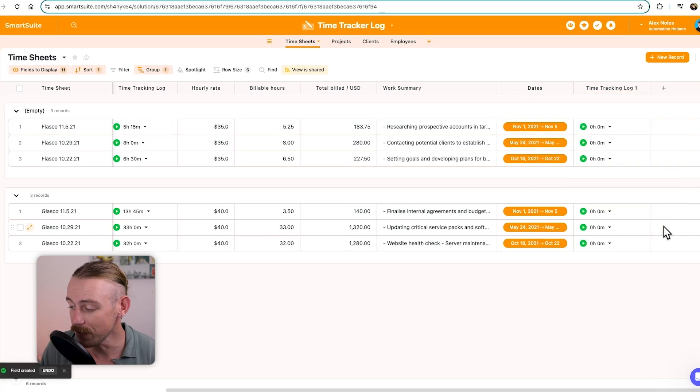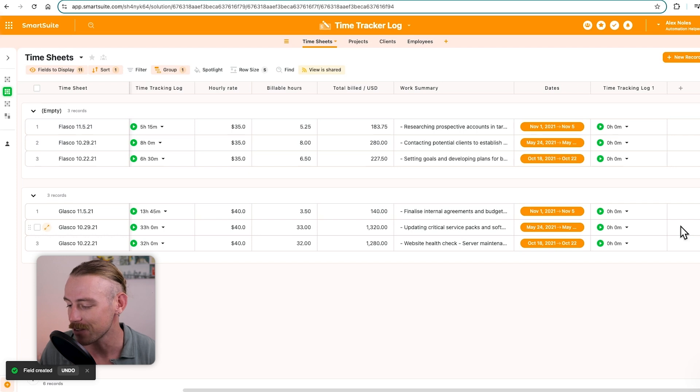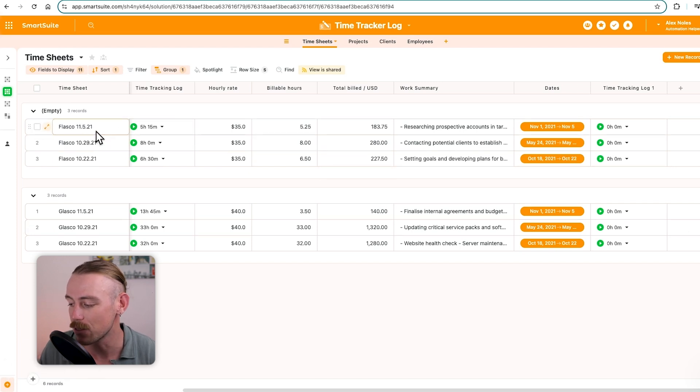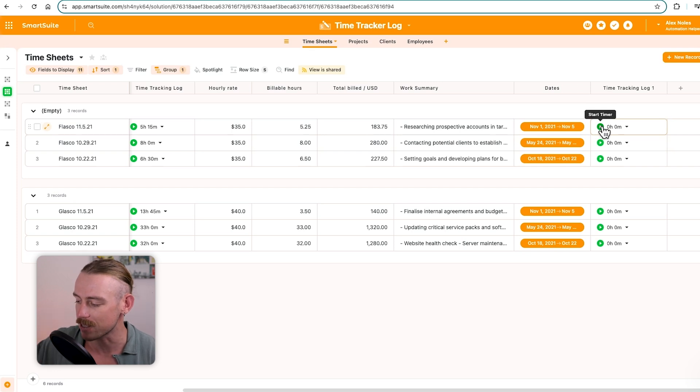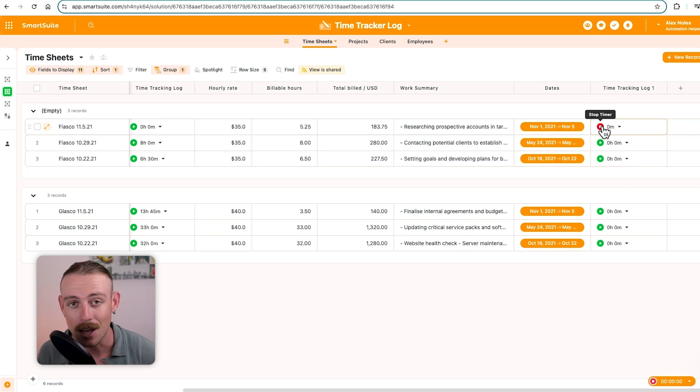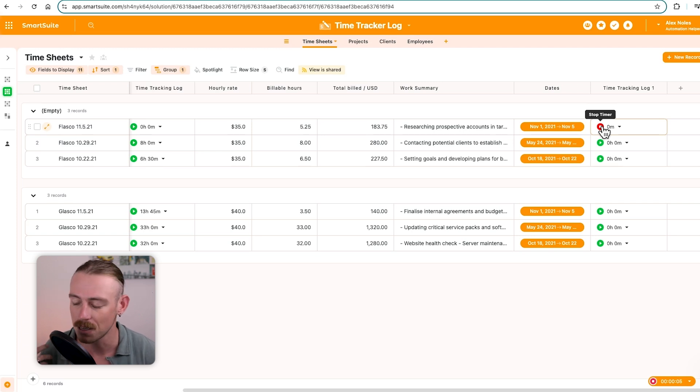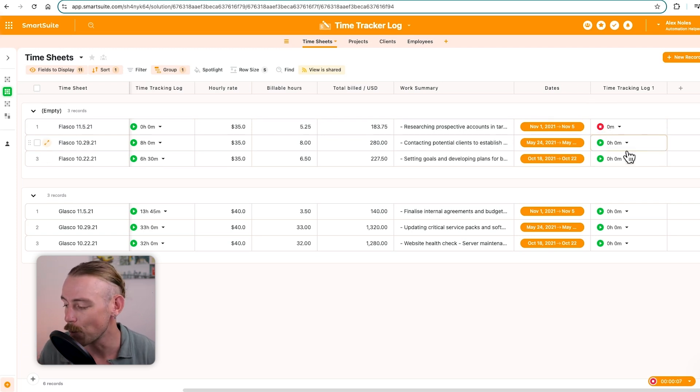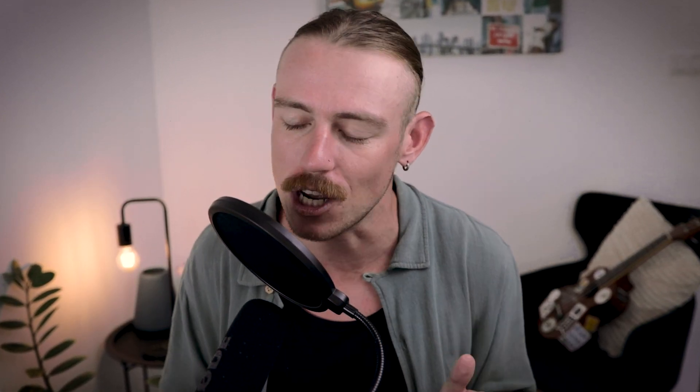The way this field works is incredibly simple. Just say you're working on a task. Like here, we've got Fiasco, the 11th of the 5th, the work summary. All we would need to do would be to hit start the timer. And automatically, SmartSuite is going to record the time that I am working on my task or my project. From there, all I would need to do would be to hit stop timer.